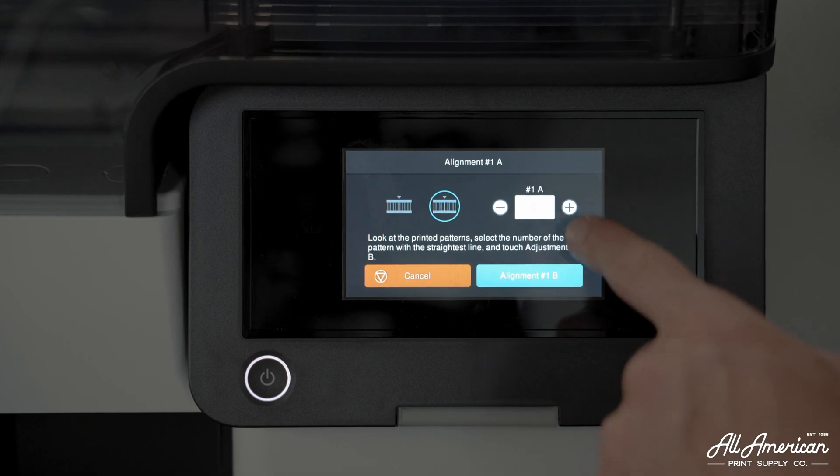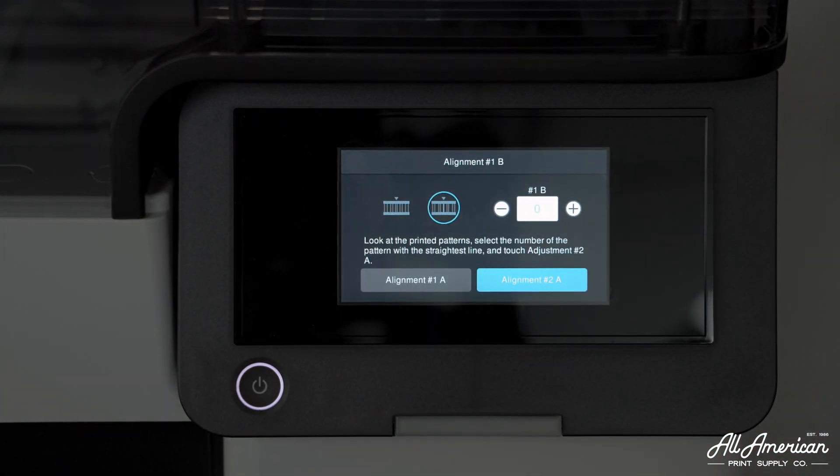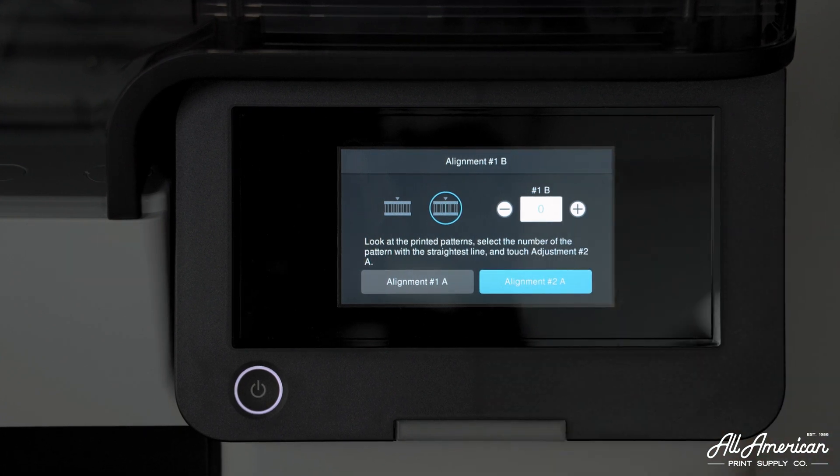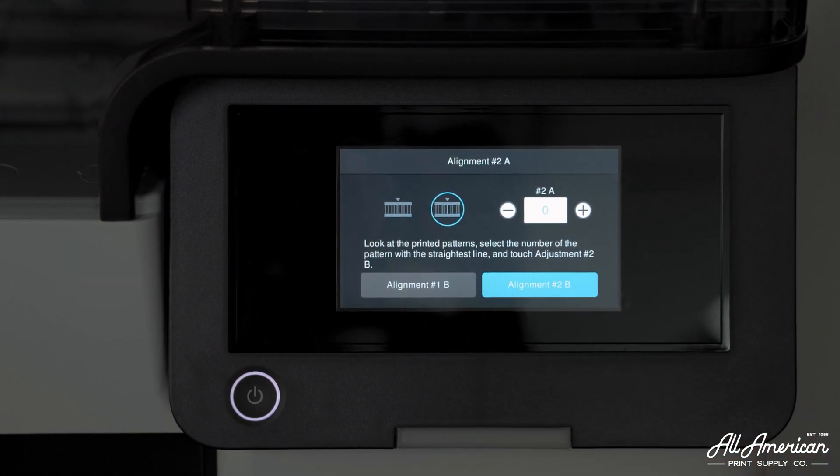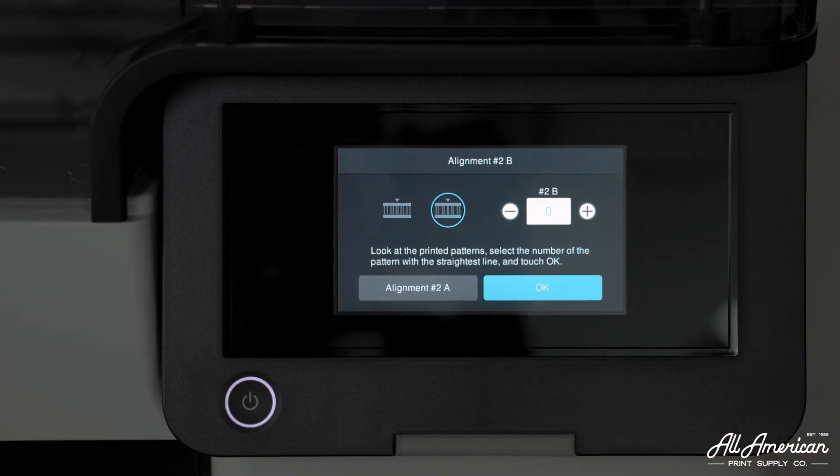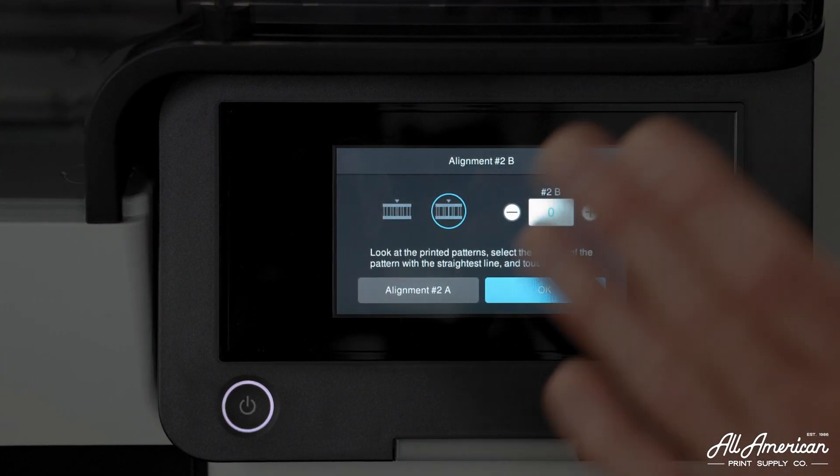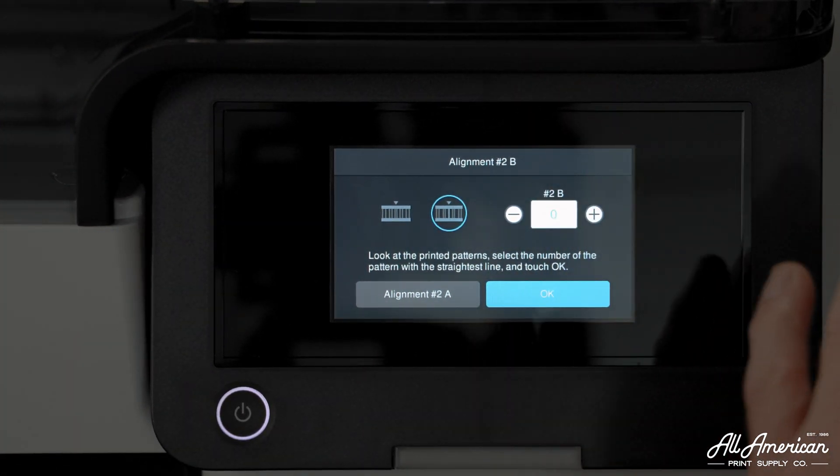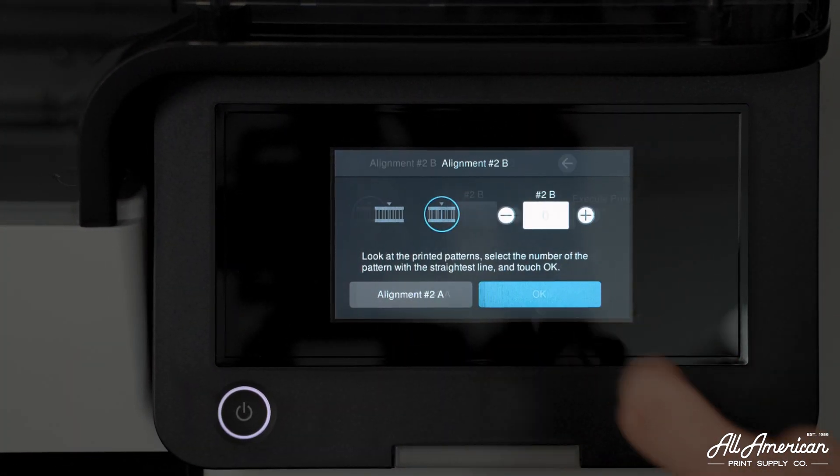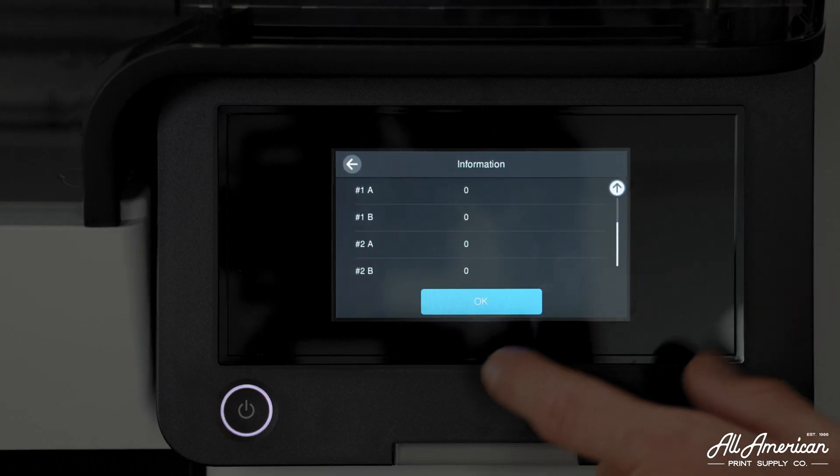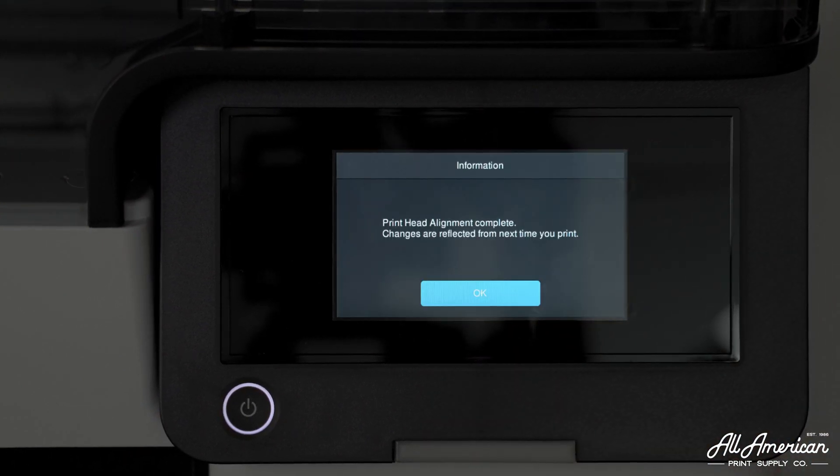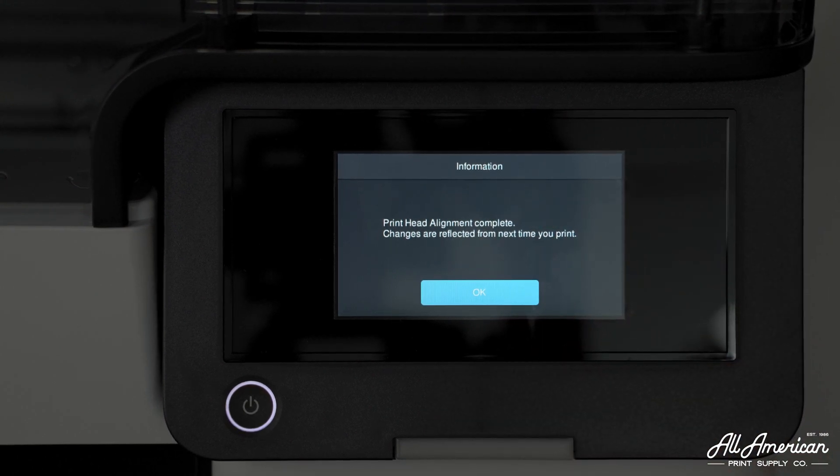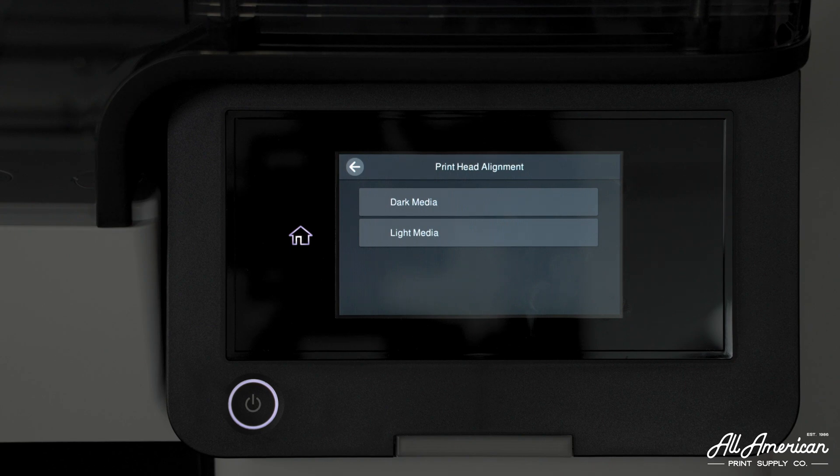Alignment 1A, zero was the straightest line. Alignment 1B, same thing, that center zero line was the most straight. 2A, same thing, confirm. And lastly, 2B. We want to make sure that middle line number value zero is the straightest and most solid on all four of our checks. Here's a review of our settings. Our printed alignment is complete. Changes are reflected the next time we've printed. Let's move to light media.